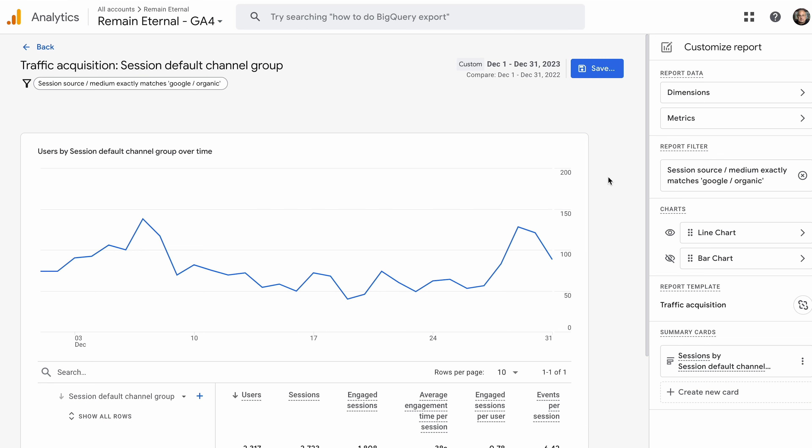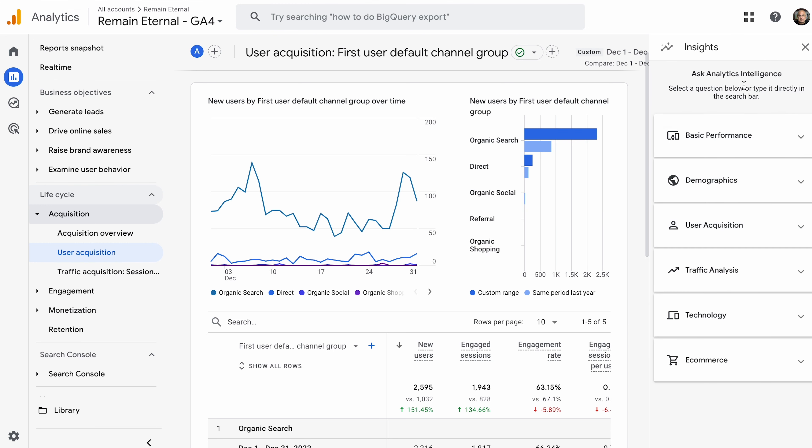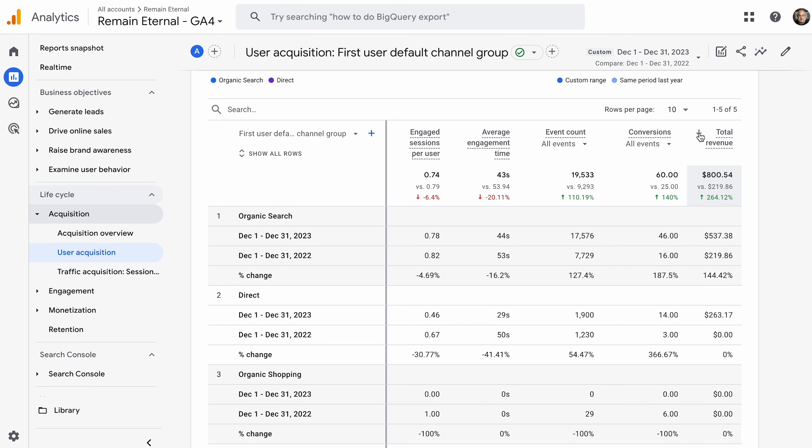That is the traffic acquisition section. User acquisition is essentially the same, just using a different attribution model. You can change the dates and edit comparisons. You can do different dimensions — maybe you just want to look at age, gender, or demographics. You can also share this with people — download a file or share it. You can look at the insights, and then that's where you customize the report.